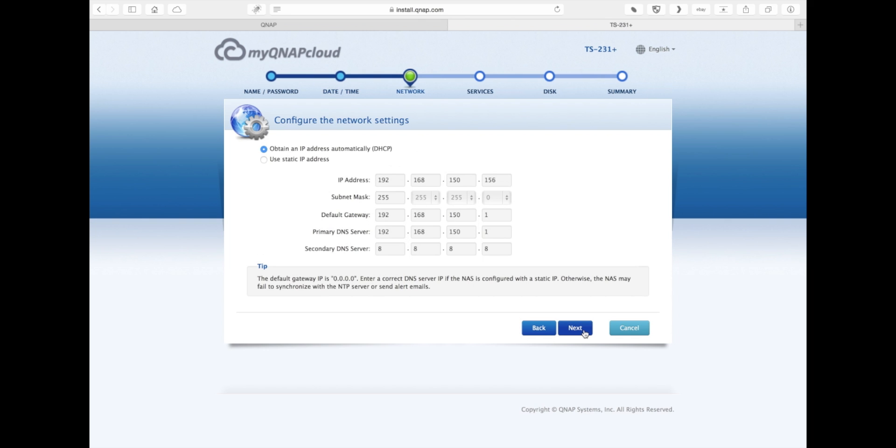This is where you configure the network settings of the NAS. You can either leave it on DHCP in which it will automatically grab an IP from the router, which is what it's doing right now. Or if you know exactly what IP address that you want to give the NAS system, you'll set static and then enter all the information there.